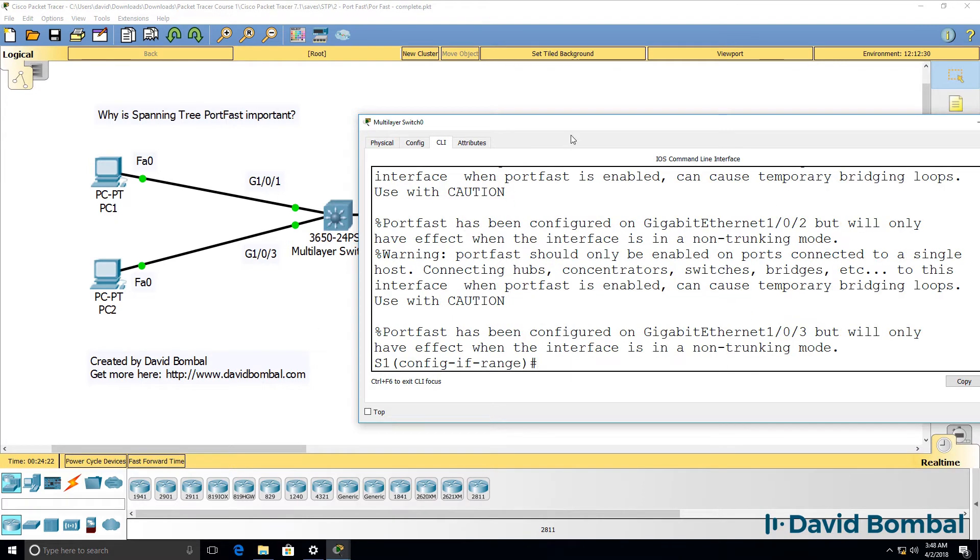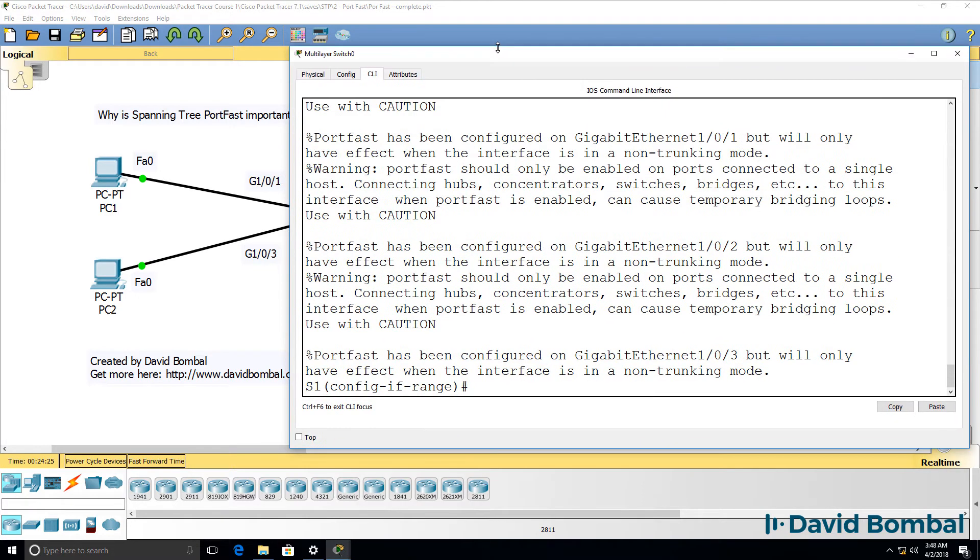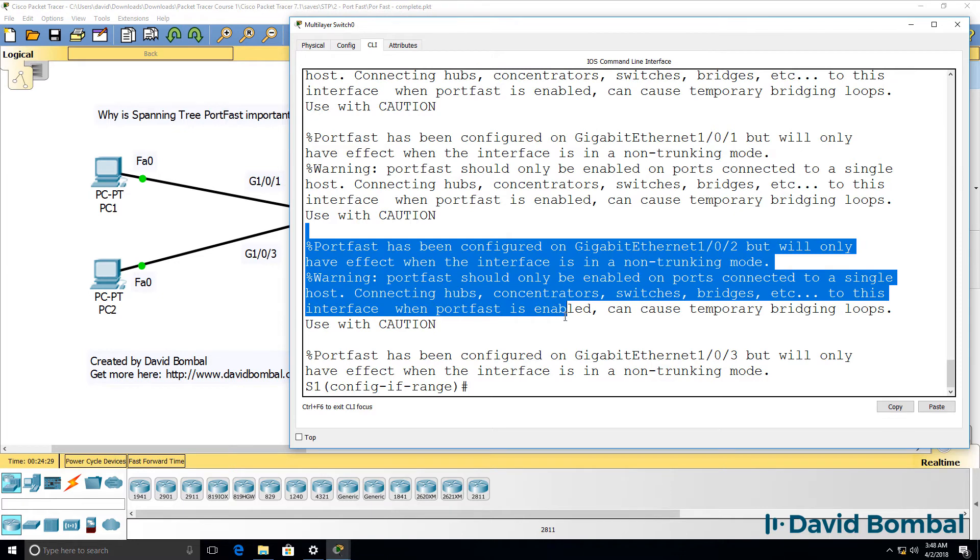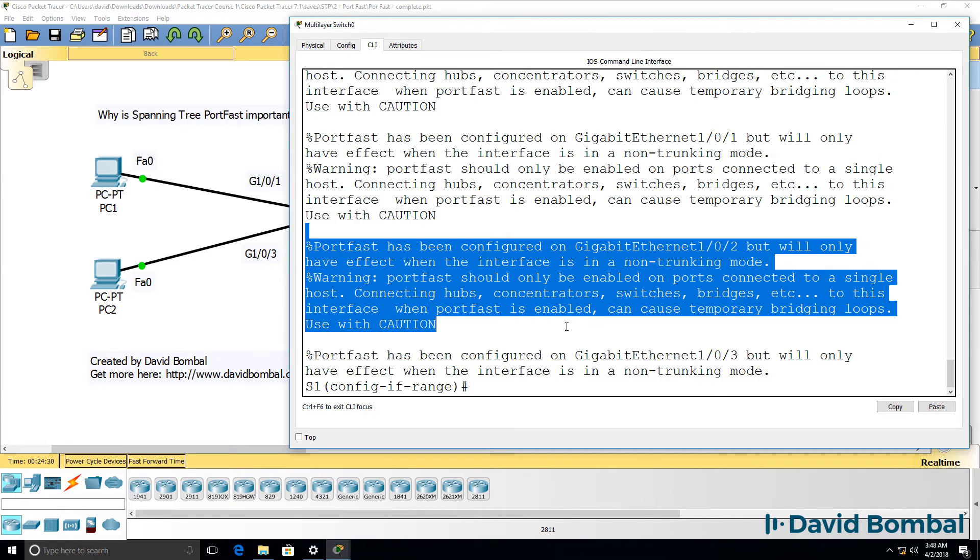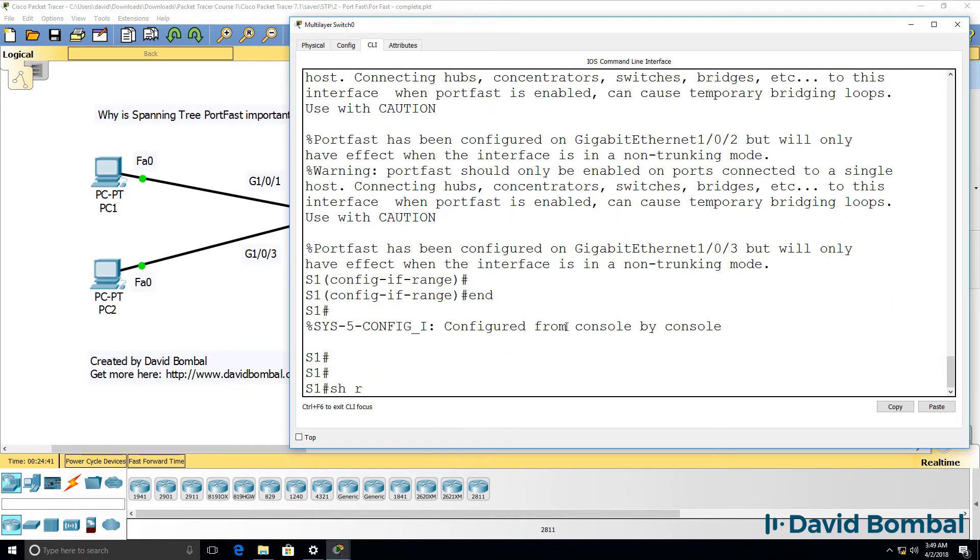Notice we receive a warning message. Port fast has been configured on this port. You can introduce loops if you're not careful. So use with caution. But that's okay for this example.